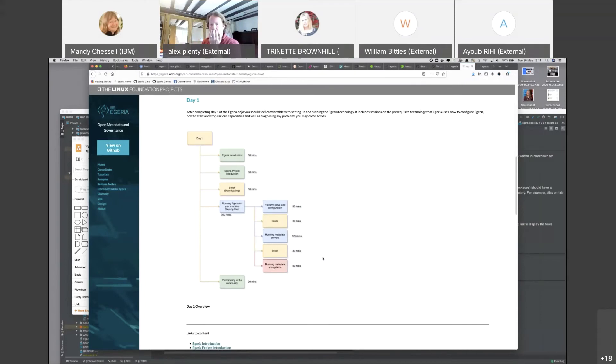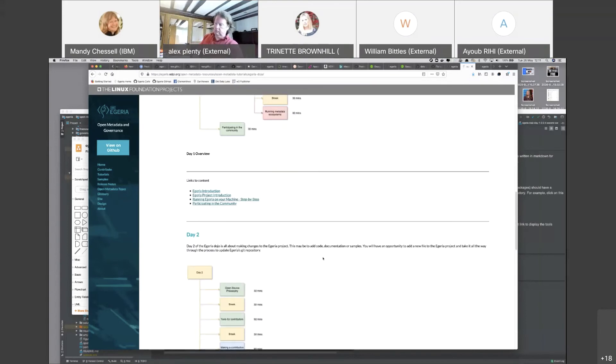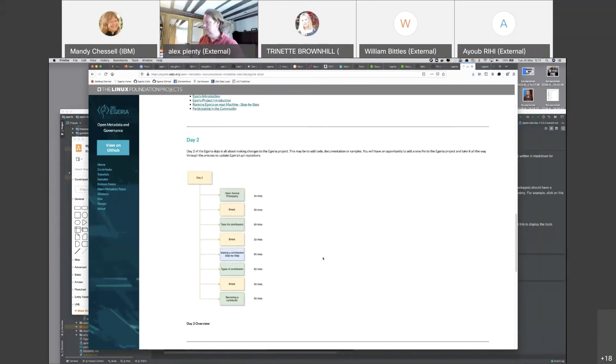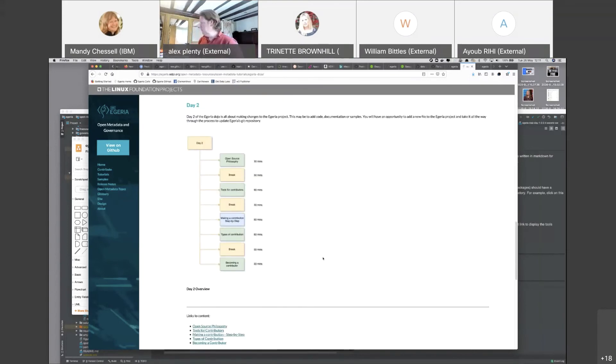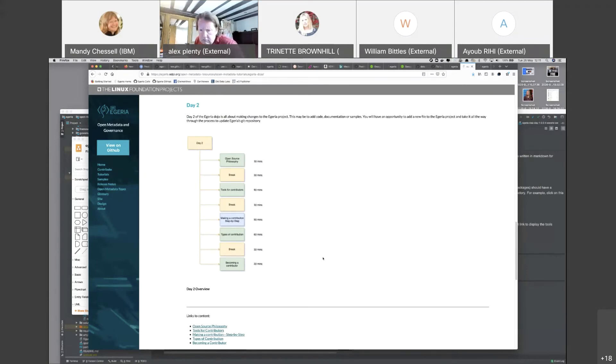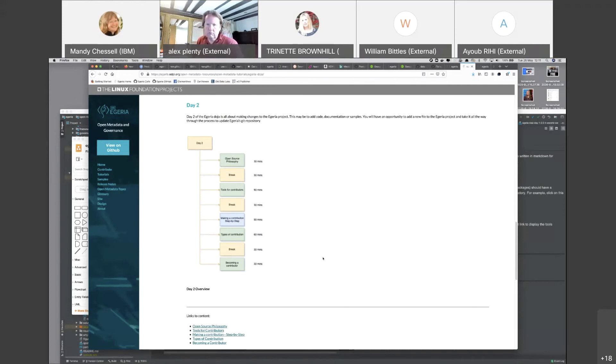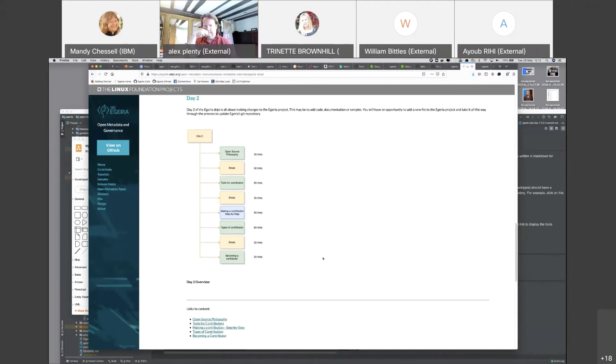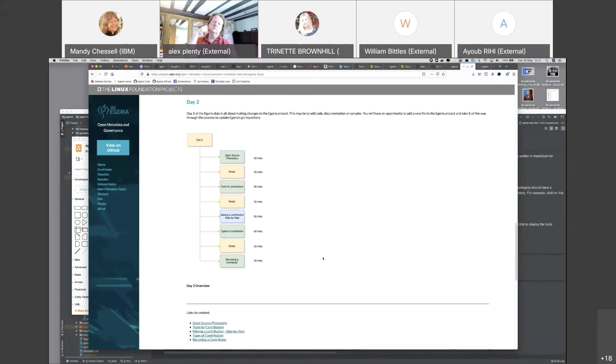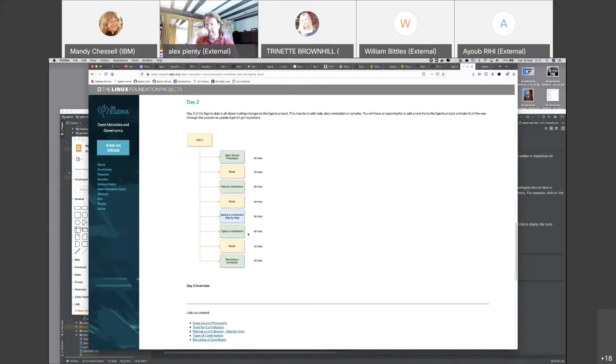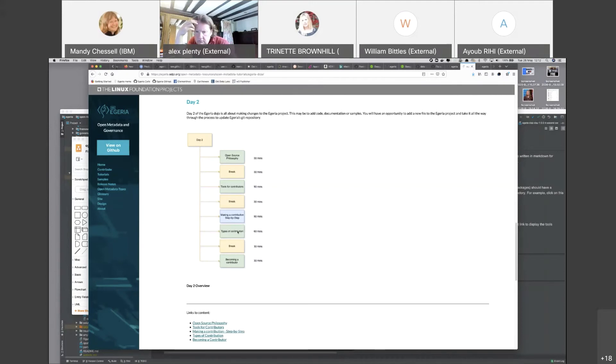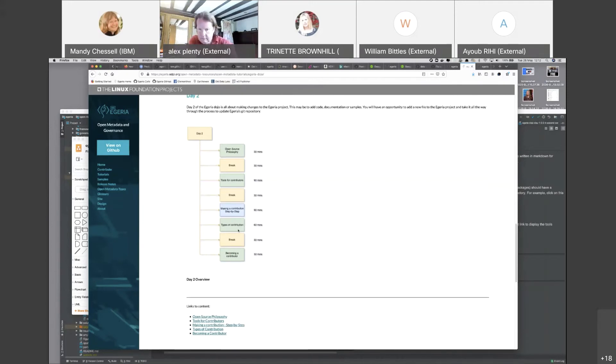Day two is about making changes. You're going to go through an exercise and actually make a change to our live master repository which will stay there until you choose to delete it, or it'll stay there forever to prove that you've made a contribution. We will take you through step by step. Actually making a contribution is green, although there are different types of contribution that require more knowledge. There are many contributions that you can make from day one.